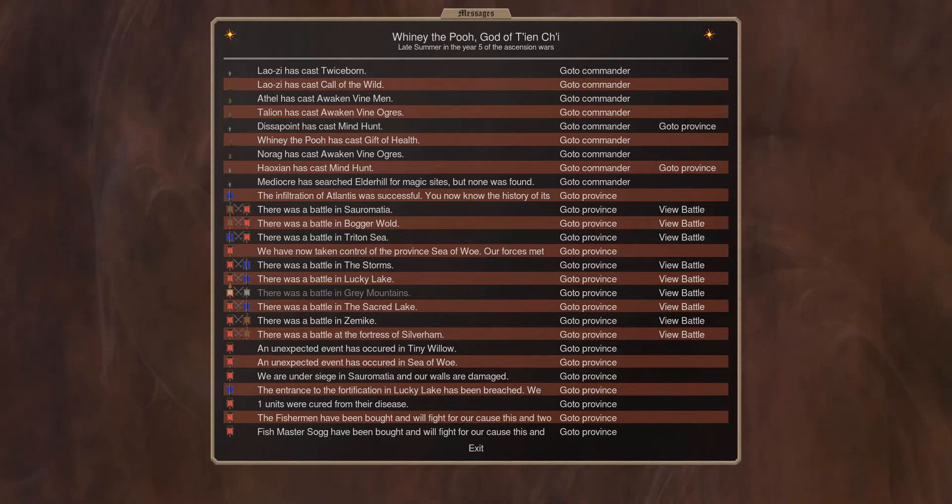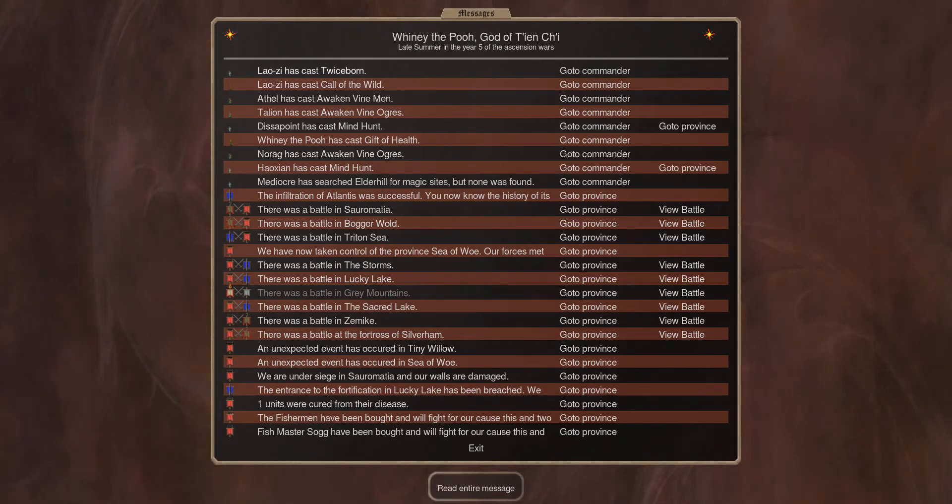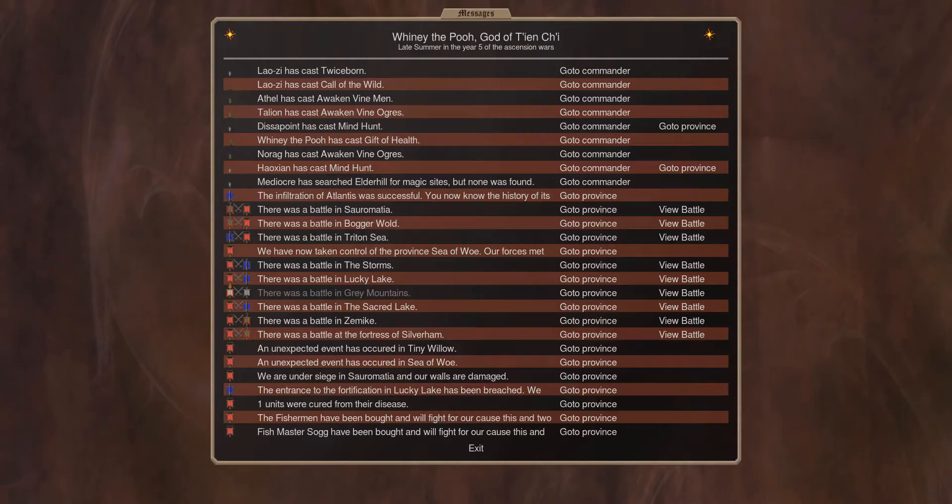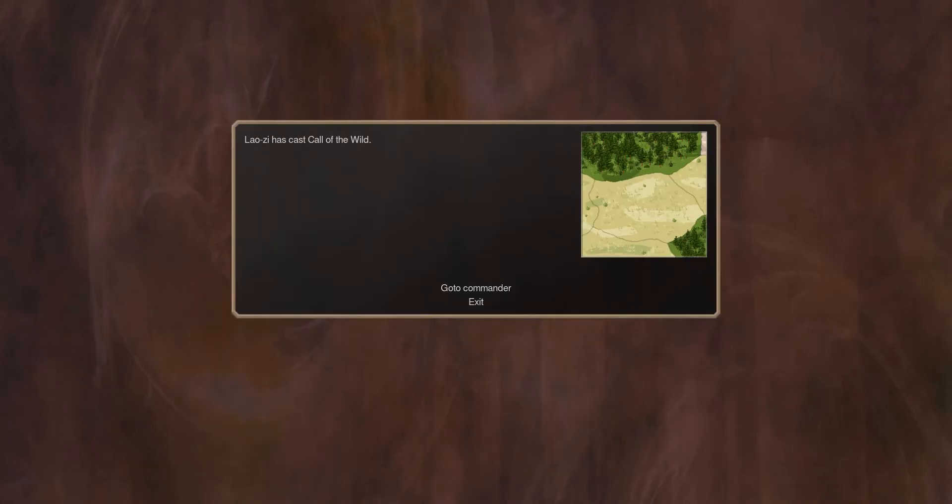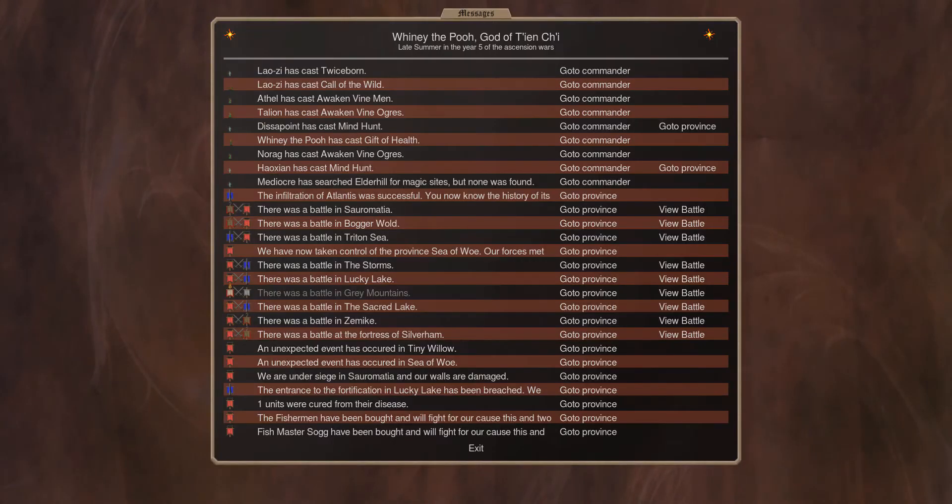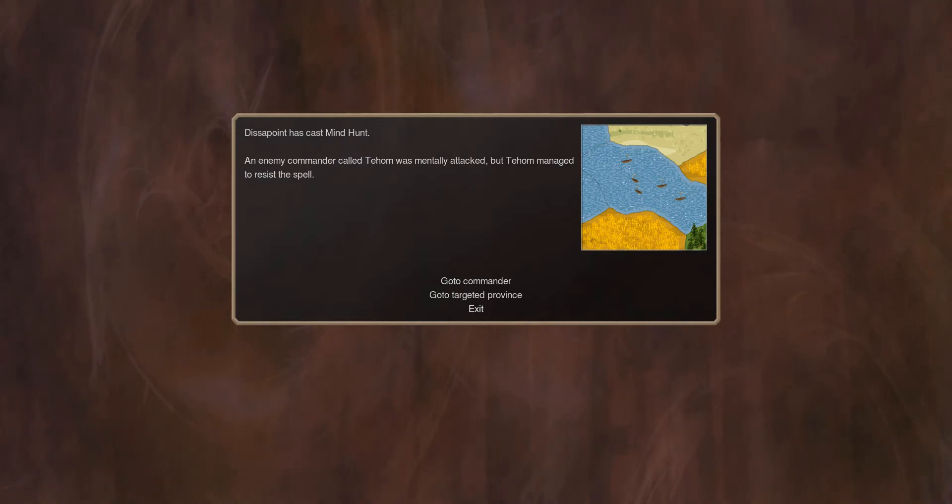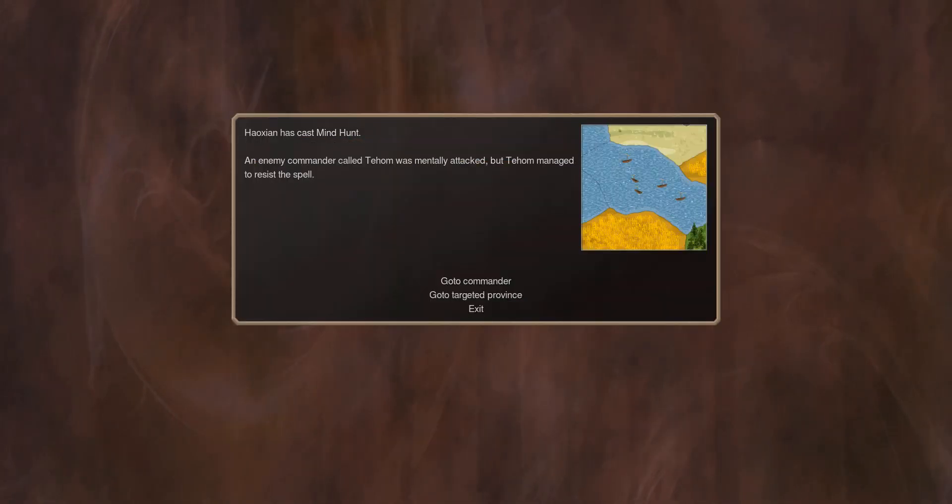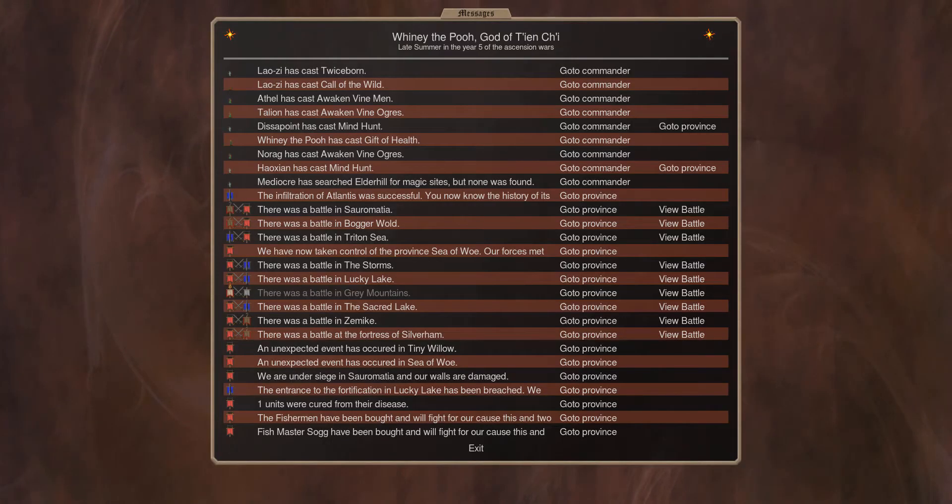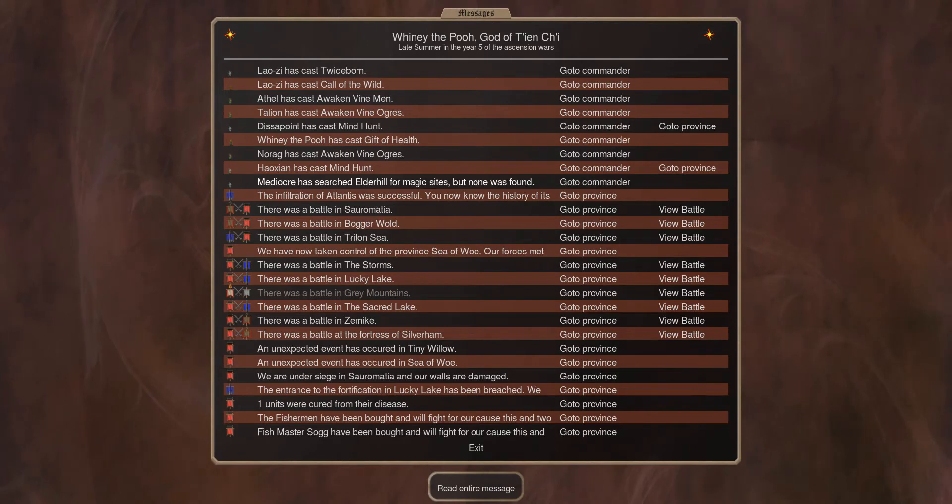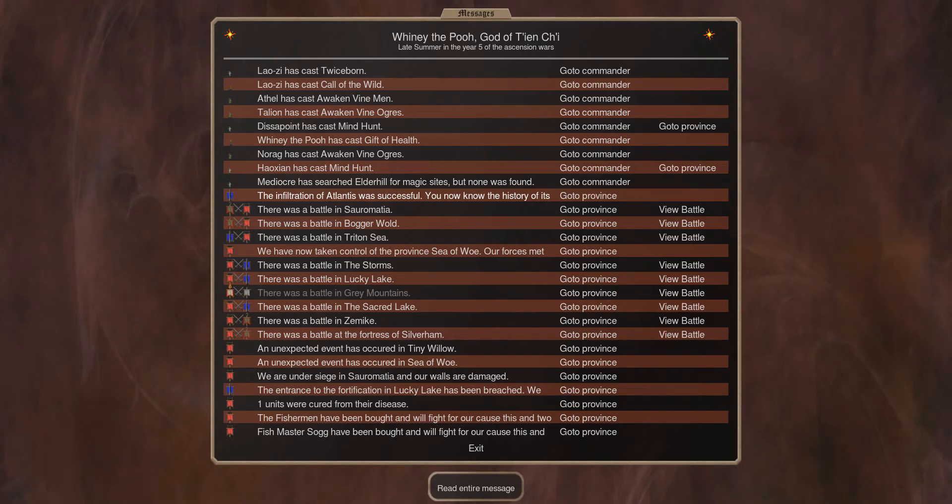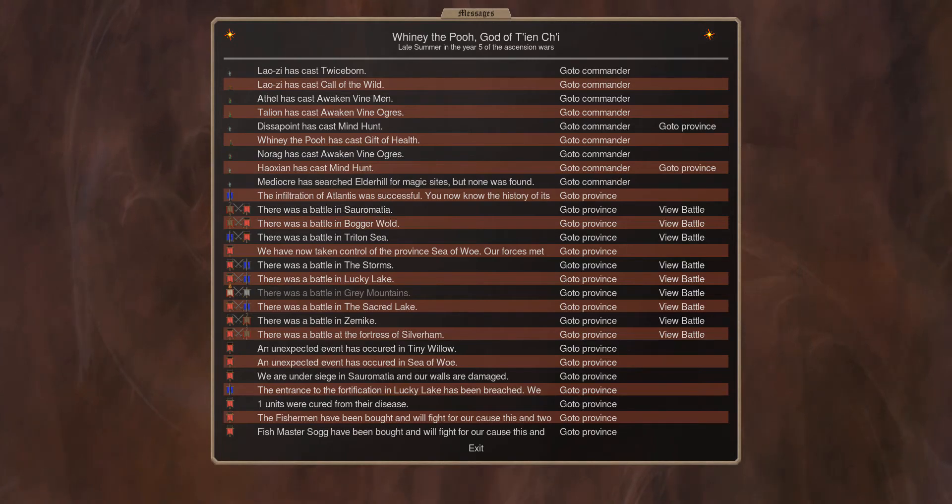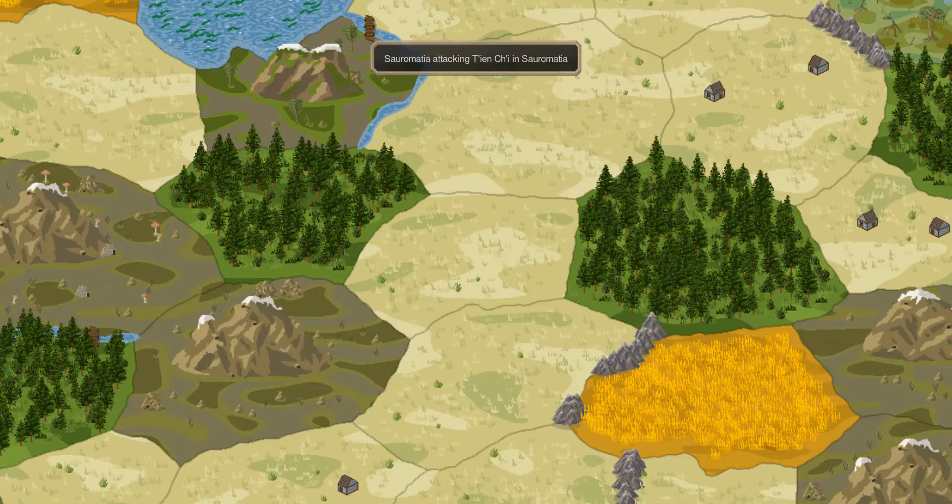Welcome to nobody else turn 65. Lot C has cast twice born, another guy also called Lot C has cast called wild, so many more vine ogres. Disappointed tried to do a mind hunt but failed. Hawkishin tried to do a mind hunt but also failed. Mediocre search for magic sites and found nothing as is our proud tradition in TG. The infiltration of Atlantis was successful.